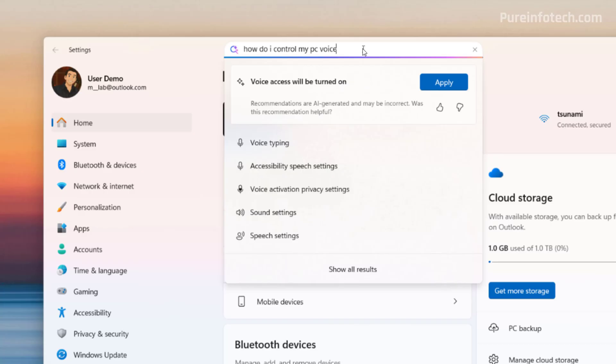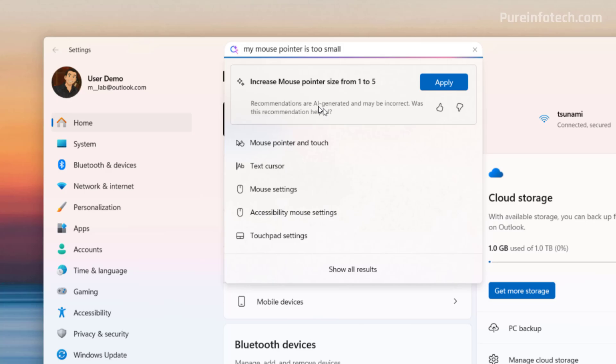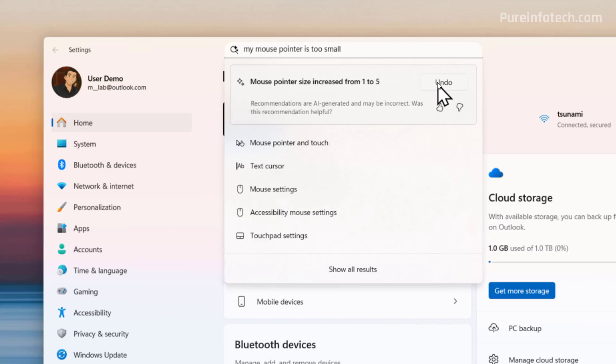Now, for example, if we type my mouse pointer is too small, you will now see that the AI will suggest to increase the pointer size from one to five. And you can click apply to give permission to the AI to make that change for you. And as you can see, now the mouse pointer has changed the settings. You can always undo the change by clicking the undo button.